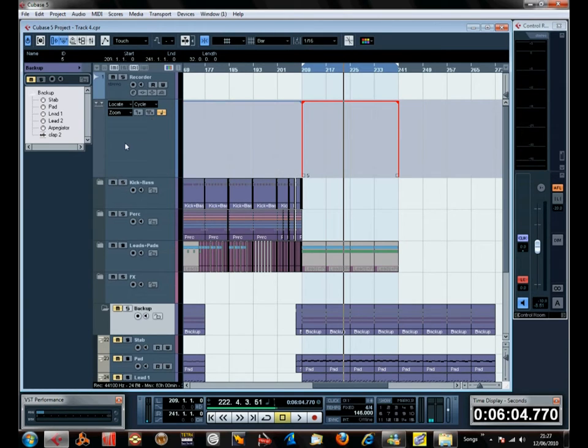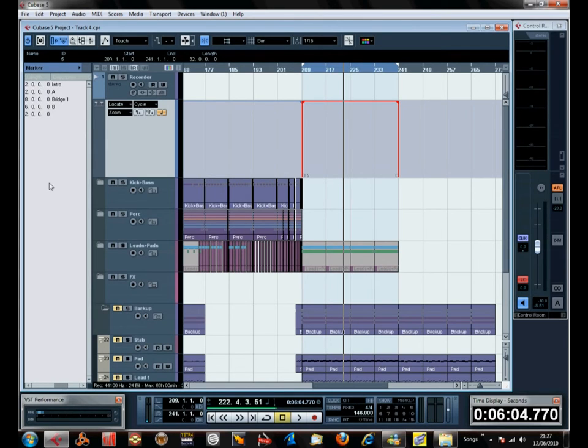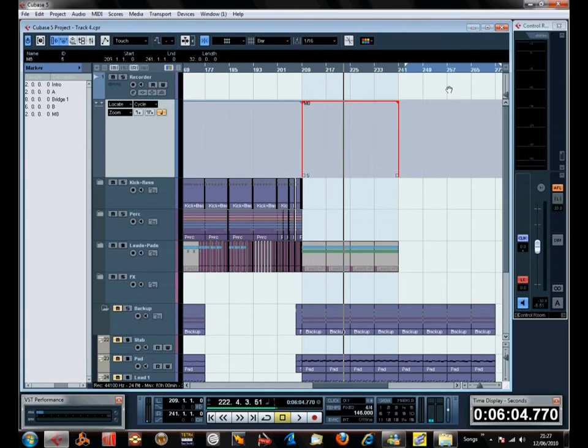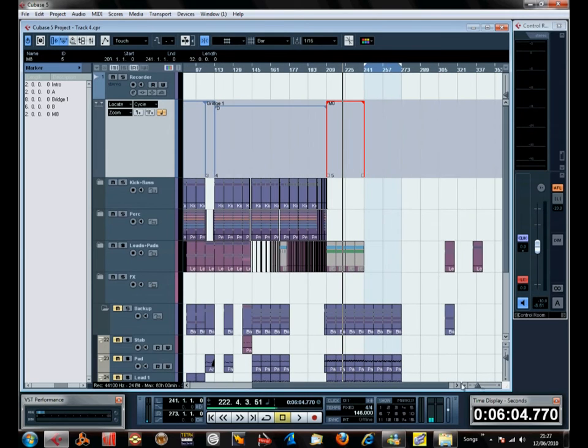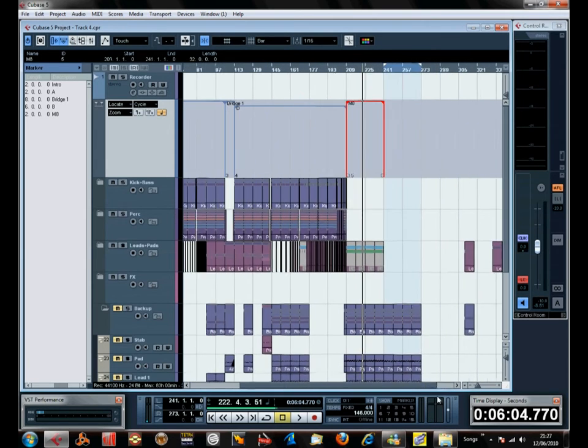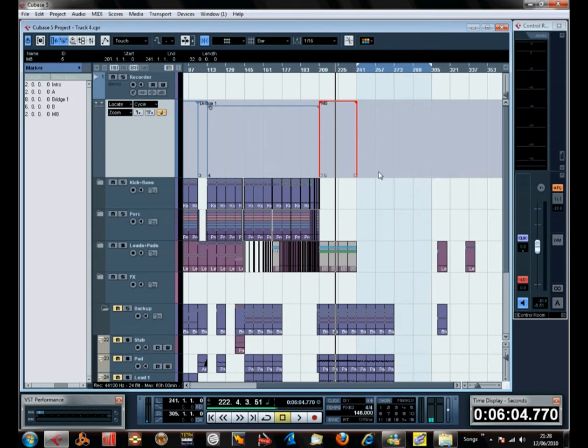Let's add another one. M8, our middle eight section, and then we're gonna have our chorus after that, which can be very short or very long. I'm gonna make it that long for now.